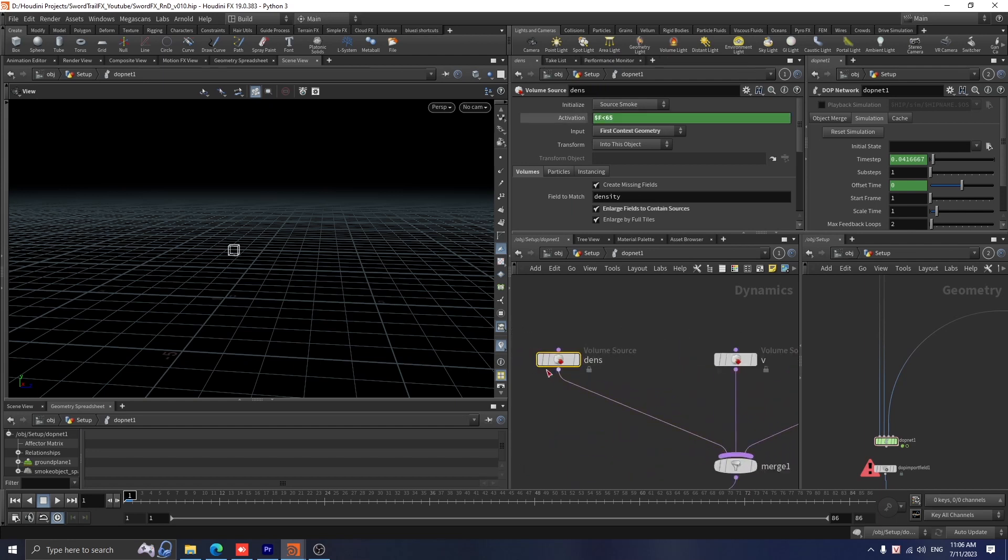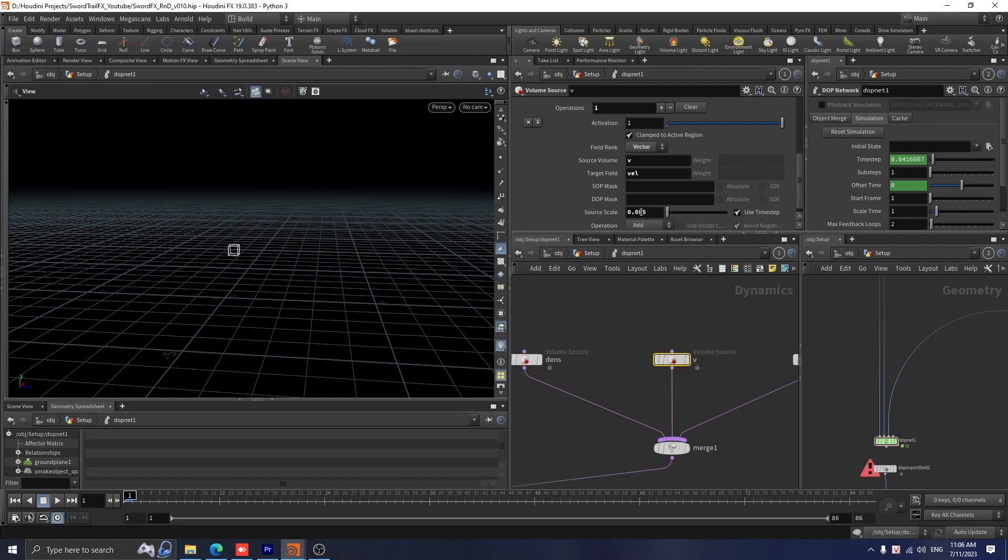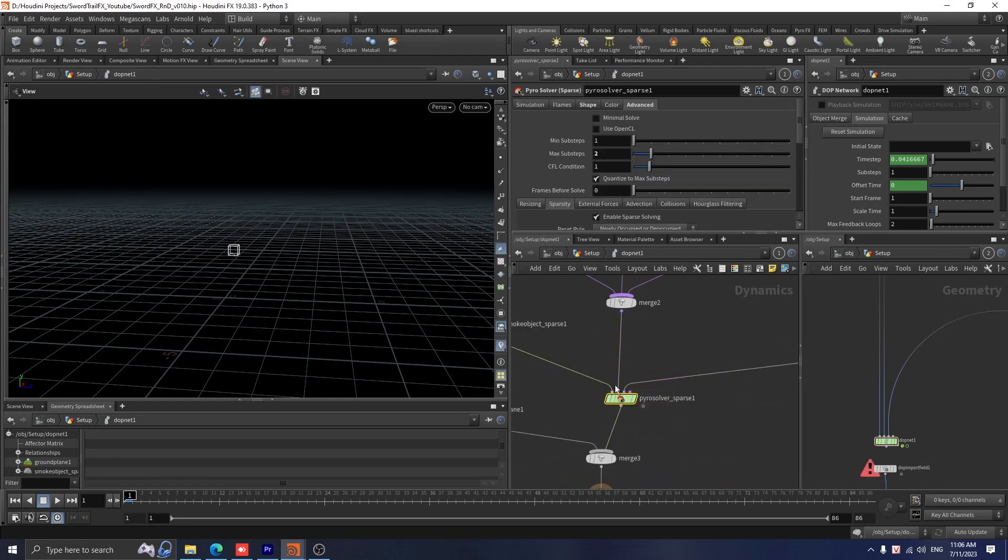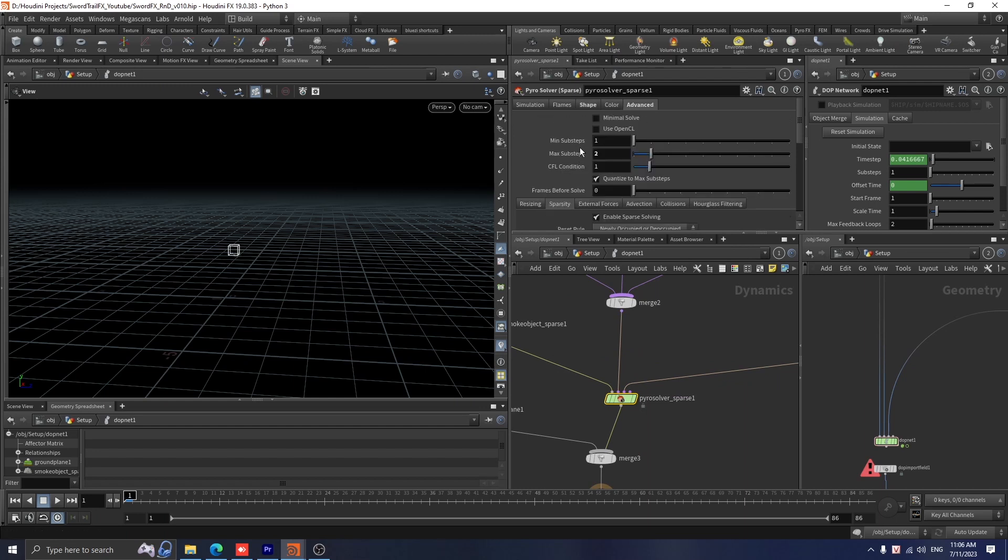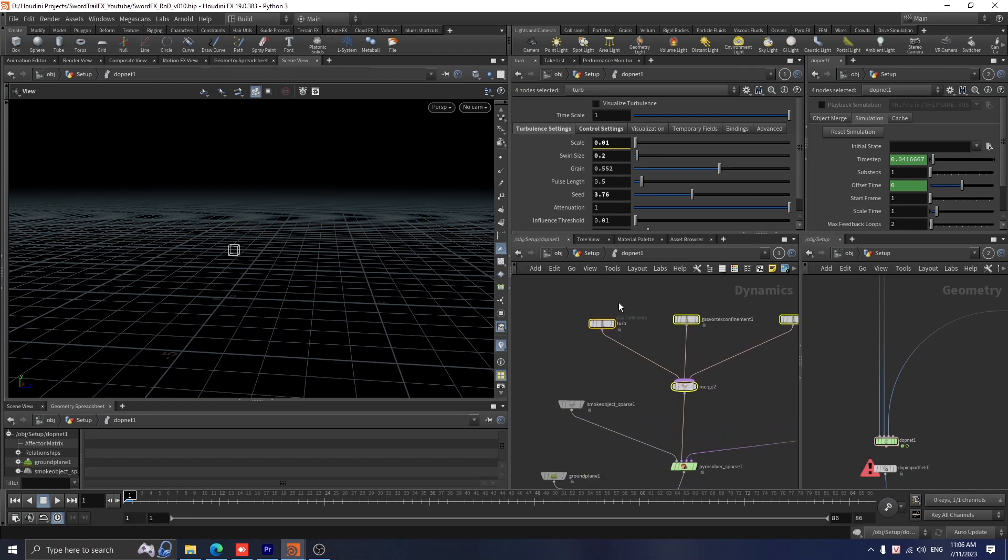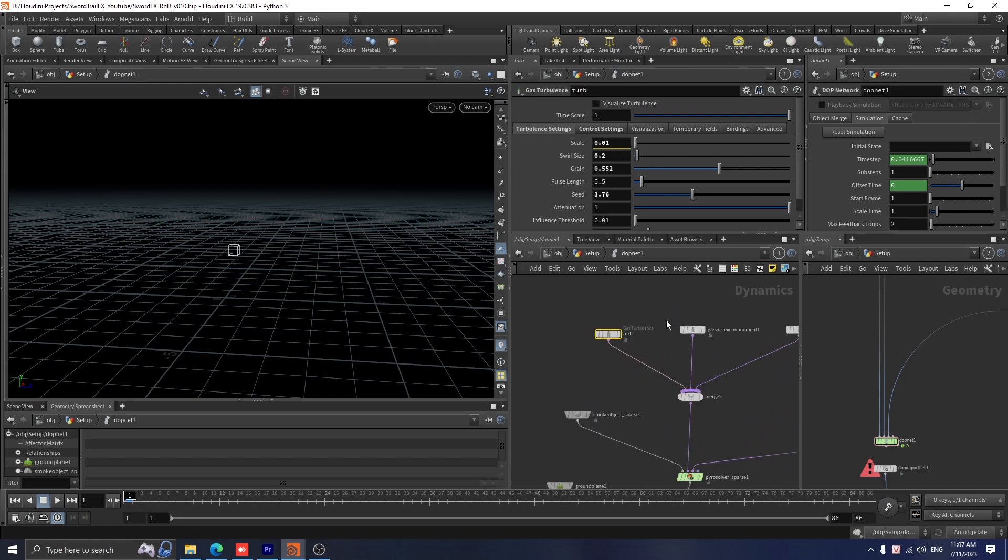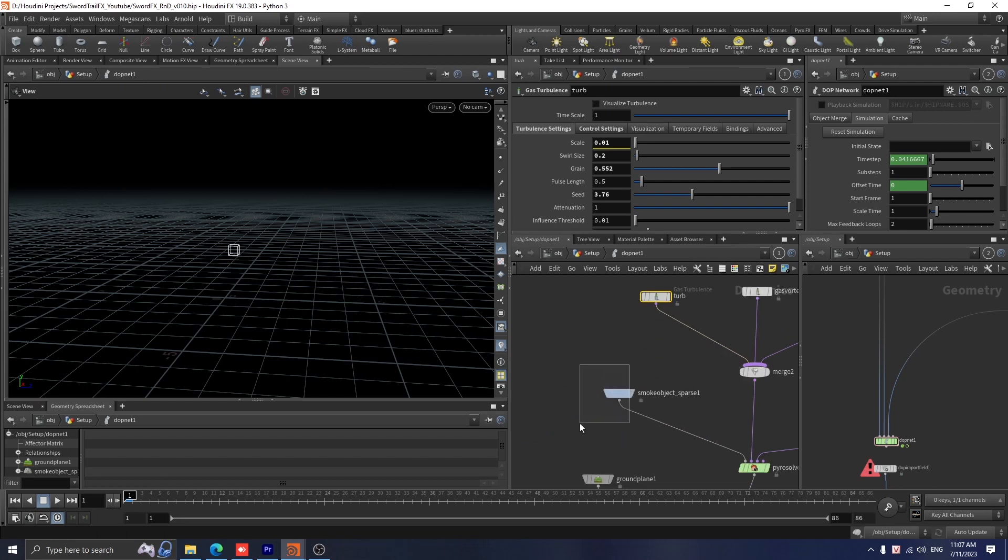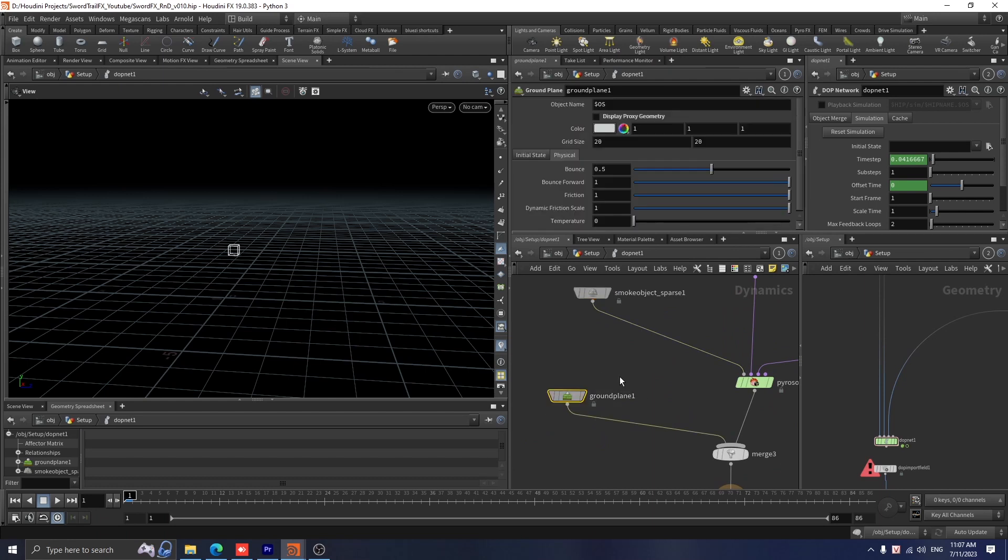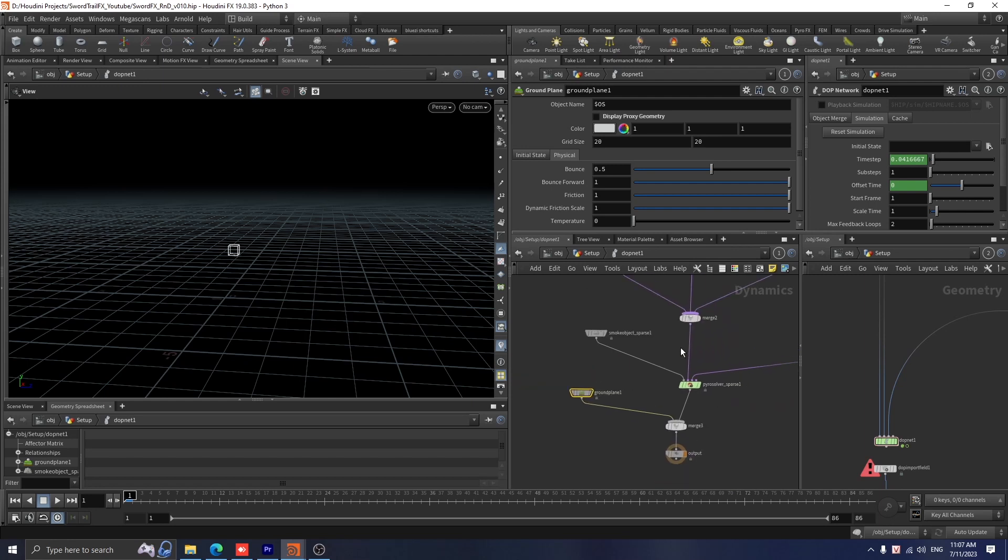For the pyro solver, in the shape tab I set the dissipation to 0.085 as I want the smoke won't be dissipated really quickly. I increase the substeps to 2 and added some microsolvers. The turbulence is for big noises and the vortex confinement is for adding some vortex motion. The gas disturb is for adding some micro details to the smoke. I set the voxel size to 0.02 and added a ground plane to play as our collision for the smoke sim.